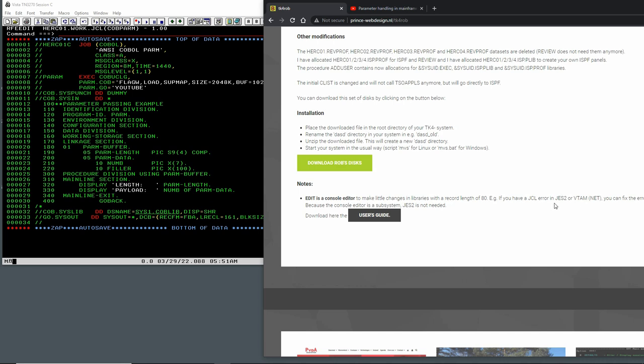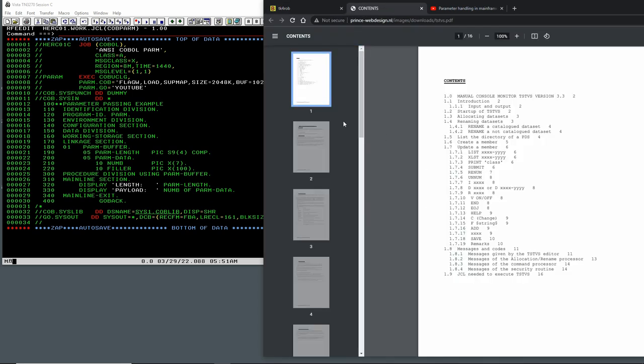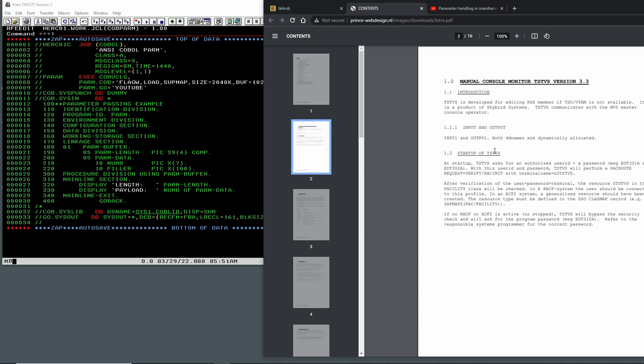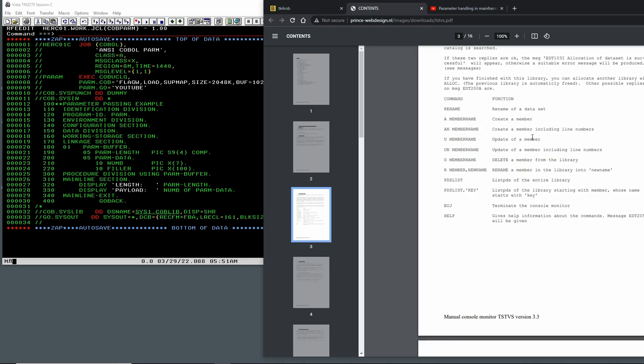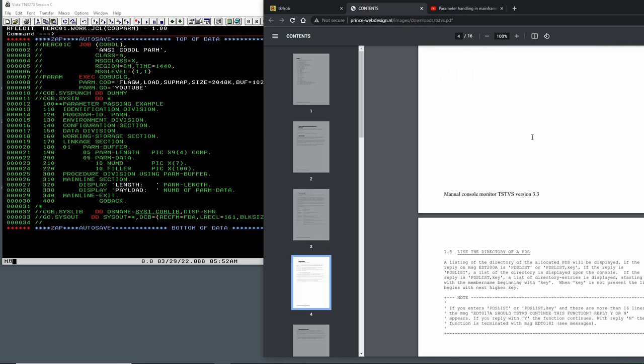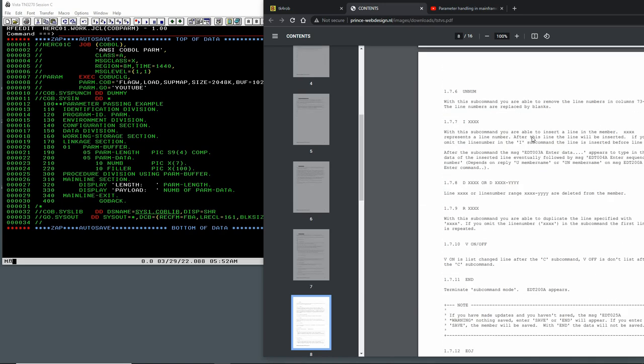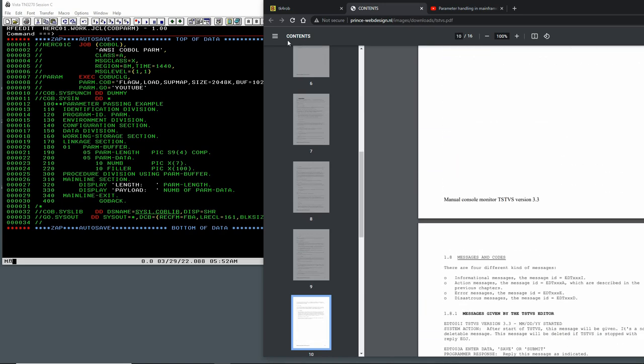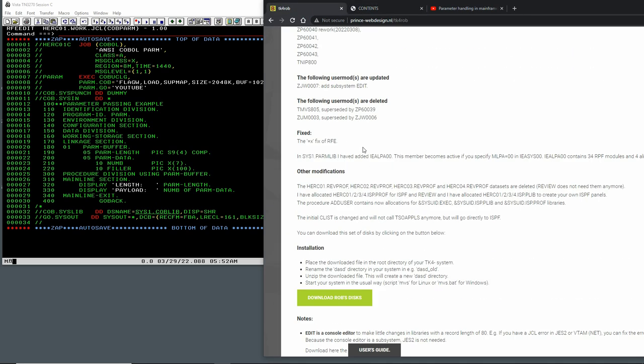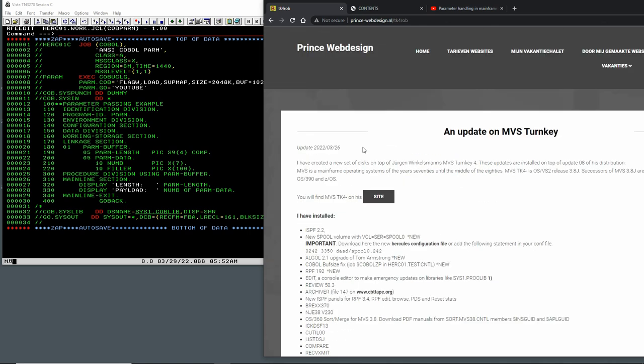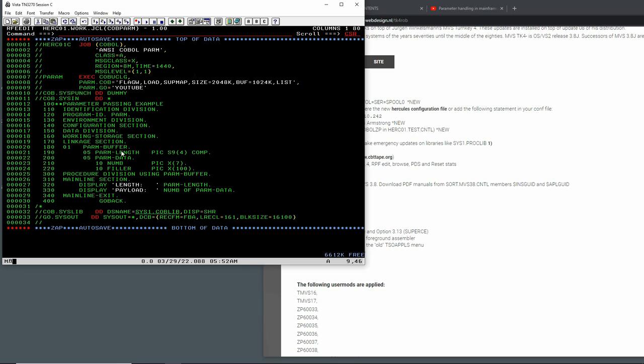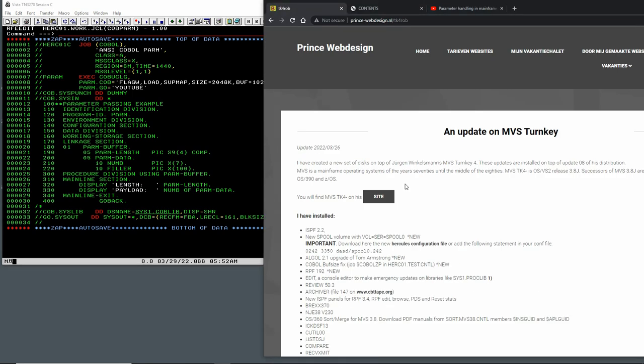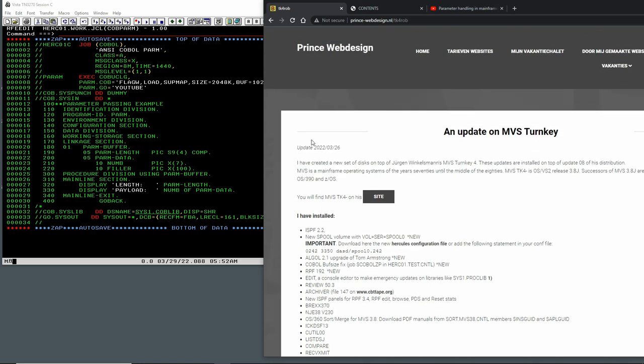I want to look into this a little bit more. I don't know who wrote this, because this is very handy. Manual console monitor TSTS version, very handy. I cannot see who wrote this, but having the ability to use an editor in the MVS console is almost unheard of for me, very very handy. This will work the same whether you use TK4 update 8 stock from Jurgen or if you use the update here from Rob Prince, with whom I've been corresponding the last few days. Very nice gentleman in Holland, and update 26 of March.